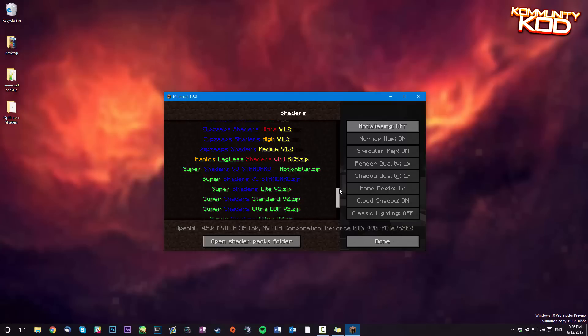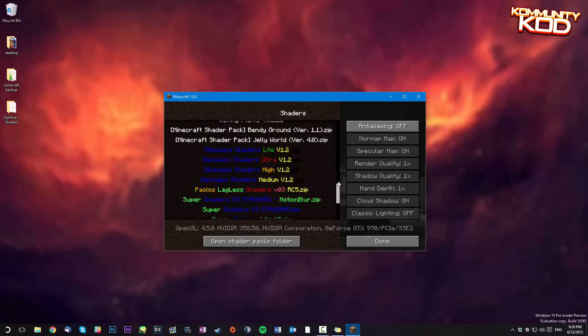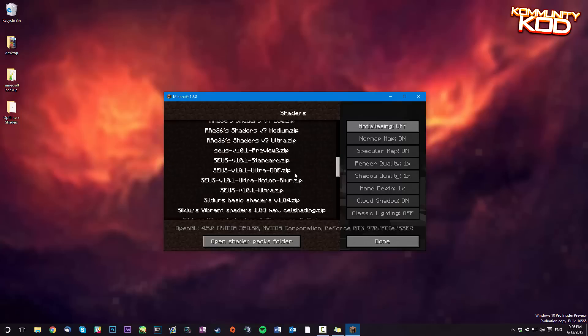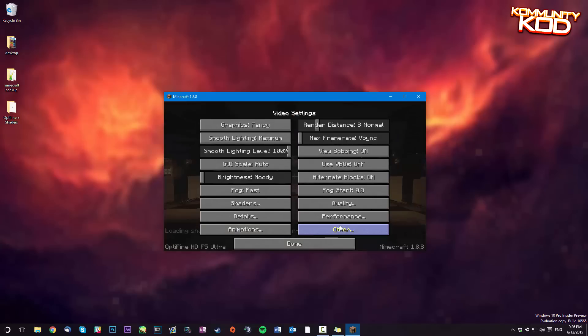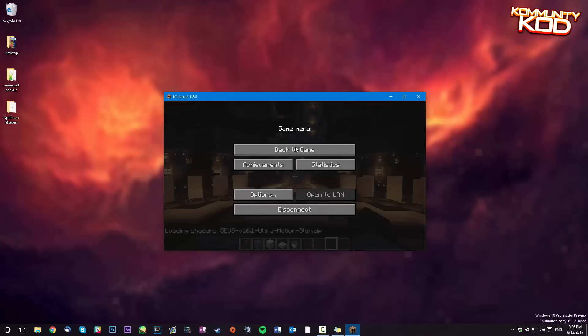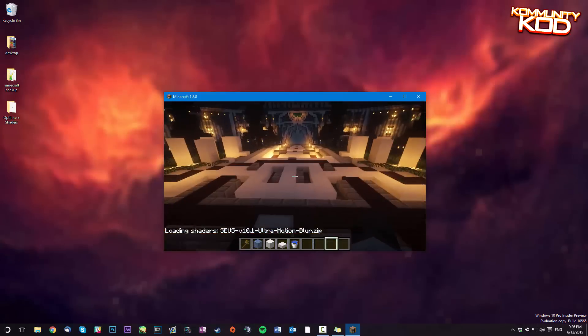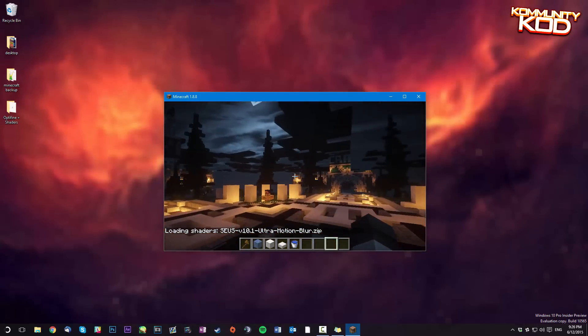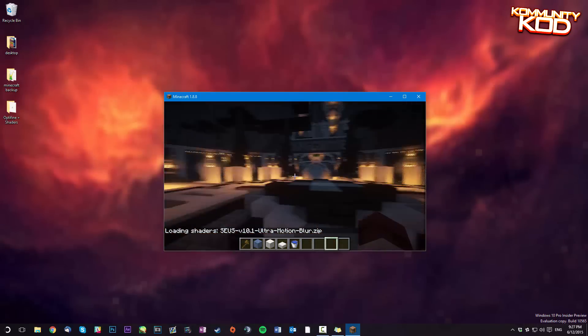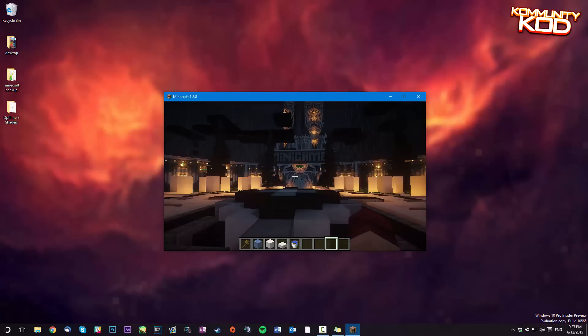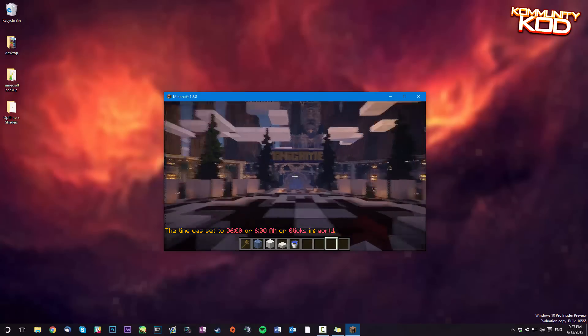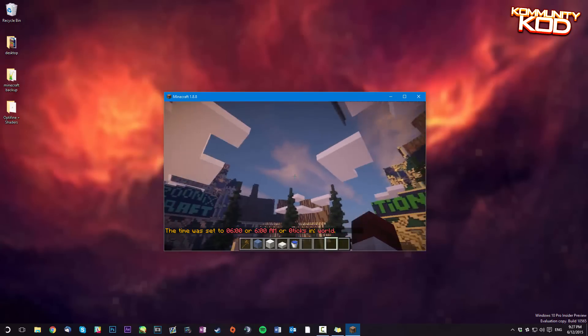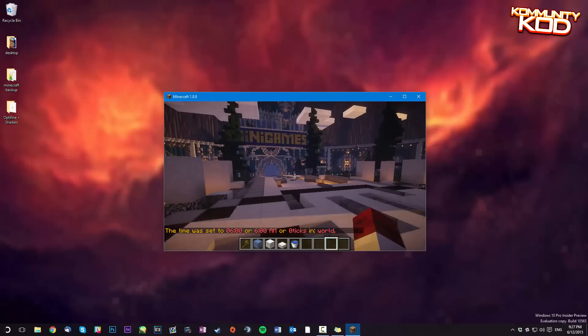I am going to use the best one which happens to be Seus, here we are, ultra motion blur. Now I'll put that on actually. Now you just click on it. Click done, done, done. Back to game. And as you can see the shader pack is working. Let me set the time to day and you can see the difference. Seems pretty cool.